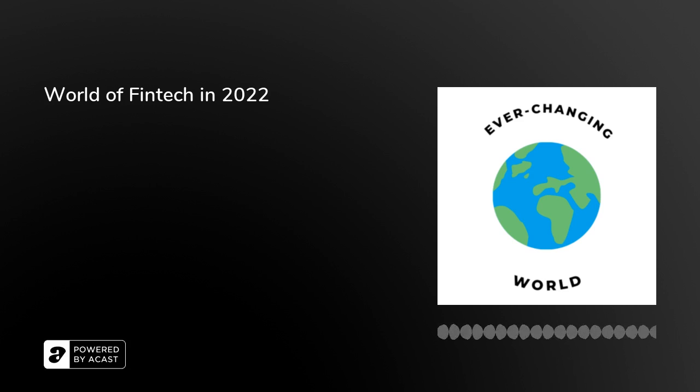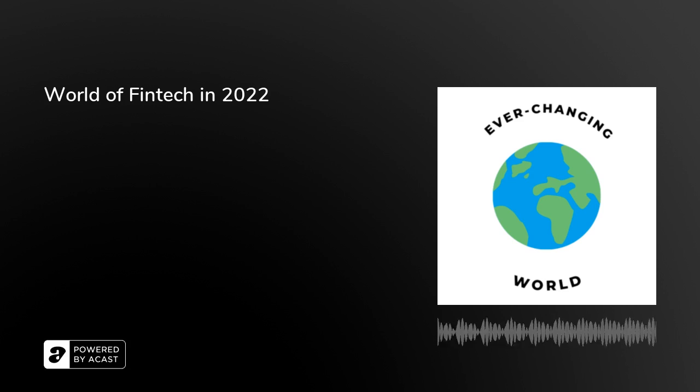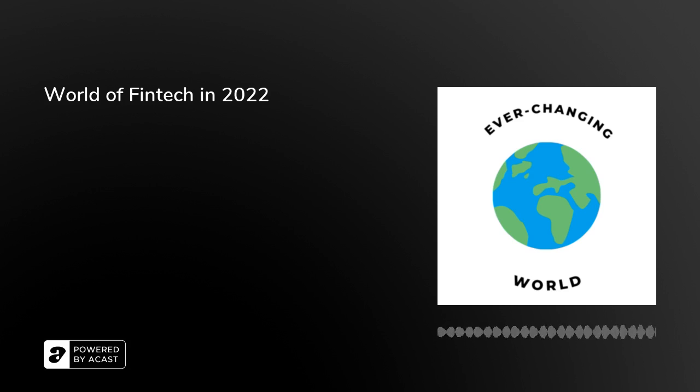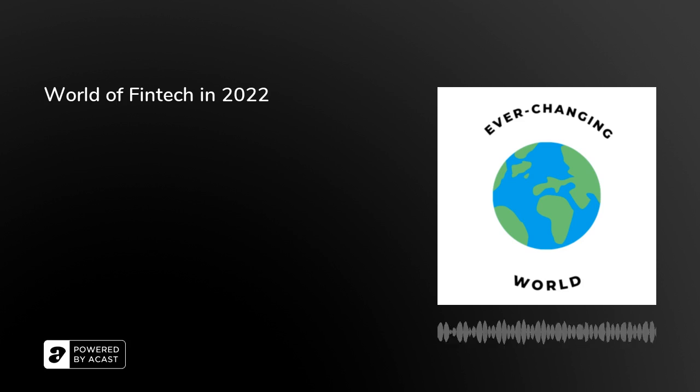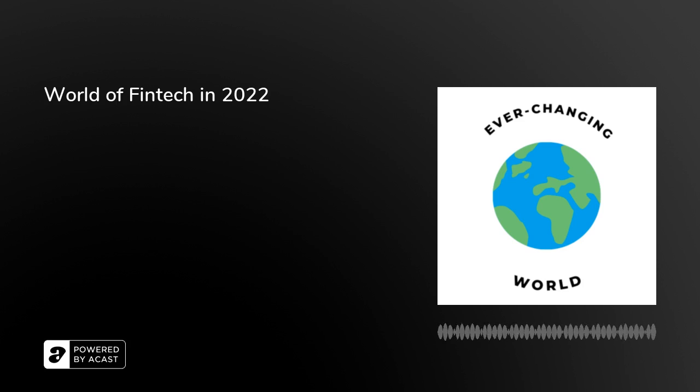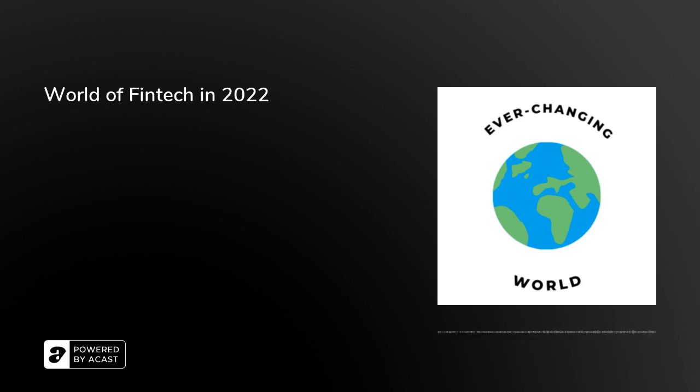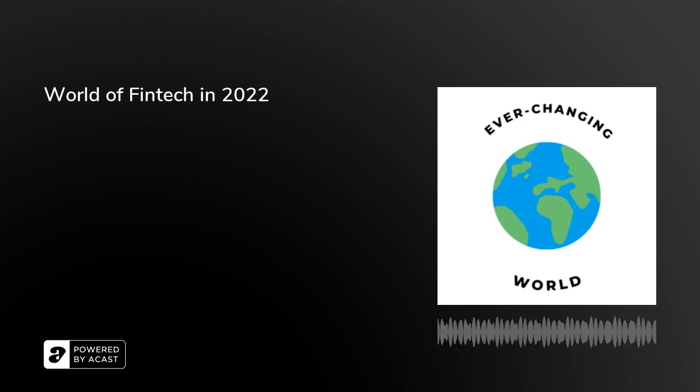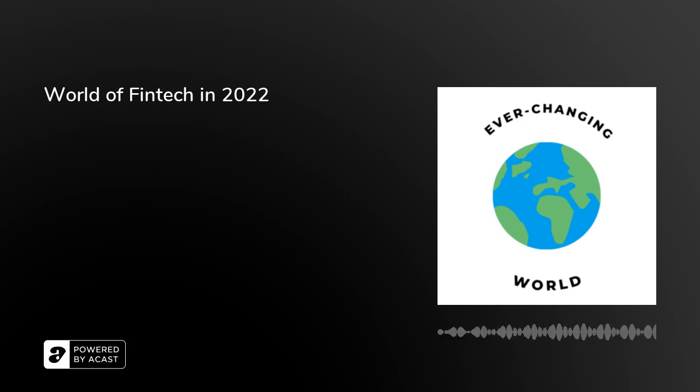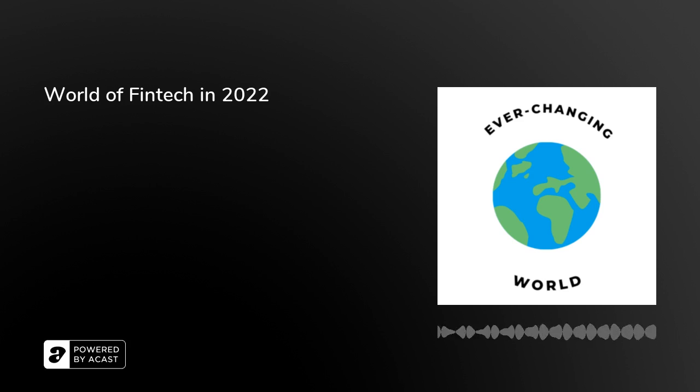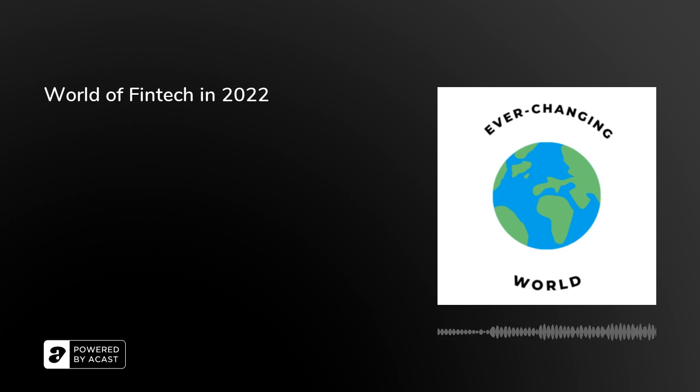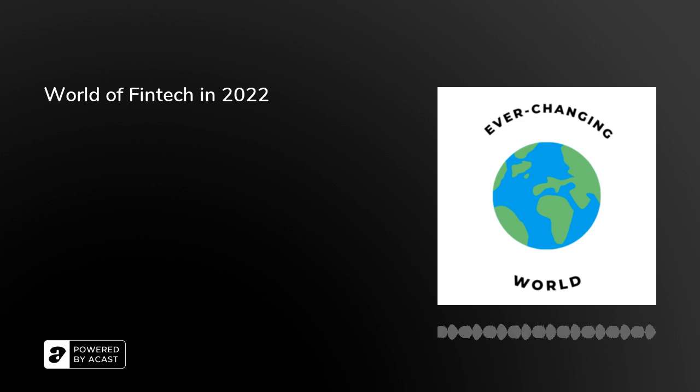Since the 2001 kind of dot-com bust and all of the, you know, since the internet has been cultivated, technology has been a major role in our markets and in businesses and in companies. So it's not a surprise that this is an area that we are focusing a lot on and fintech actually is really huge.